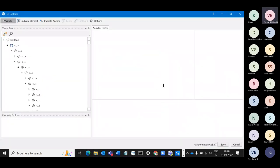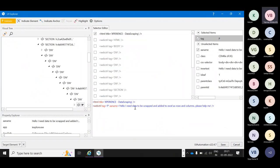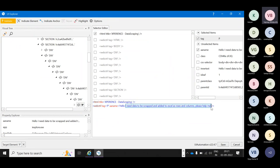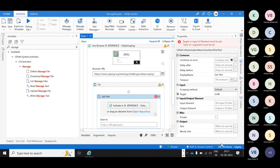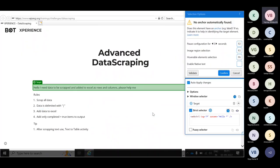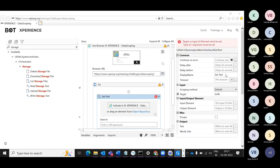Let's use a Strict Selector and open UiPath Explorer. I'm trying to get any text that has 'Hello' in the beginning. Right now it should have only one match since I added it only once — let's add a star to it. Validate the data — validated. Right now it's having only one target element, and if you click Show Matches it will show you how many items matched.